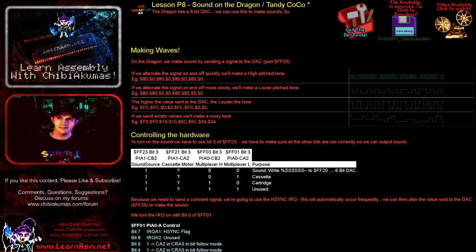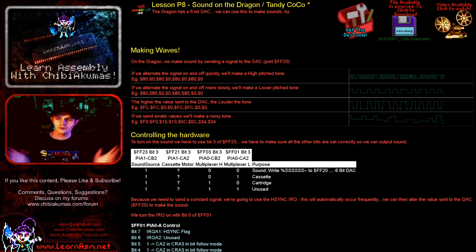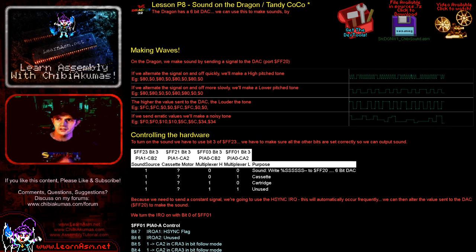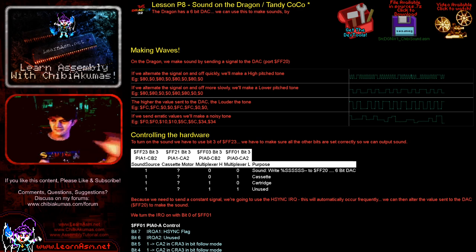Hello, it's Keith here and this is lesson 8 of my 6809 assembly programming tutorials. Today we're going to be learning how to make a sound on the Dragon and Tandy Coco — those two systems are basically the same machine from the point of view of this lesson. The system itself has a 6-bit digital-to-analog converter, which is how we can send sound data.